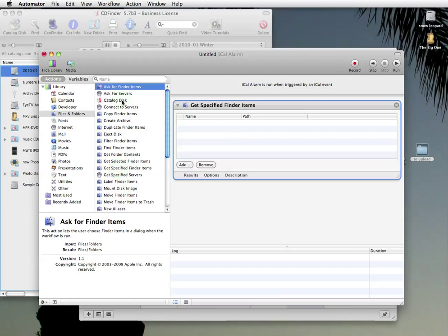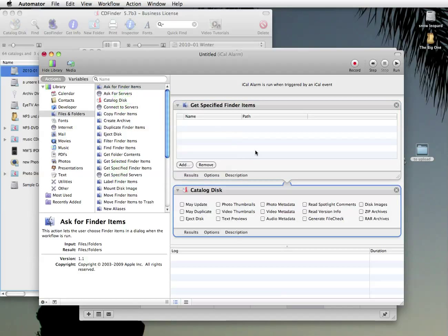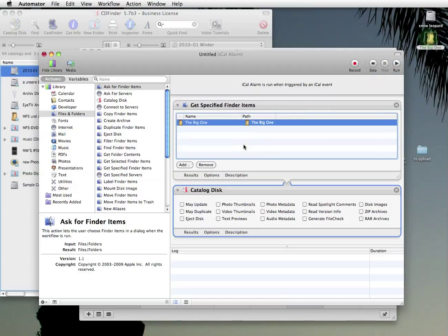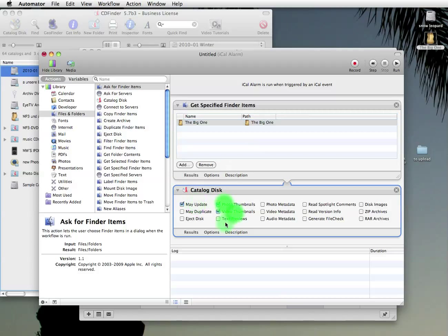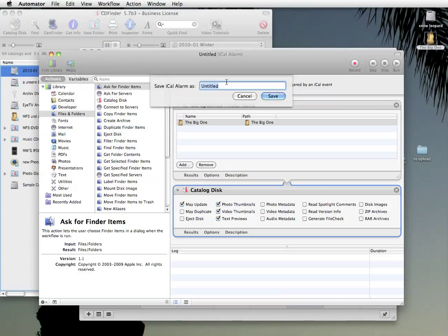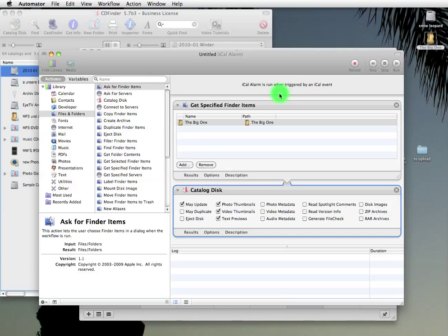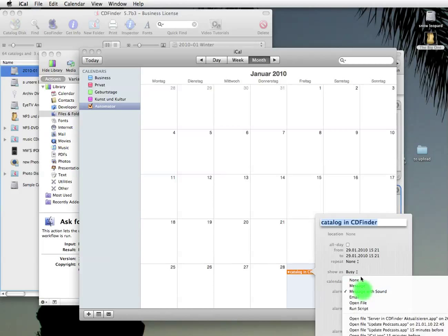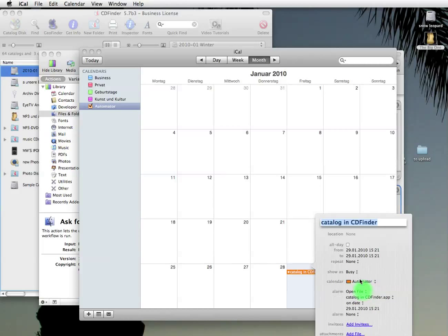Specify some Finder items and there is the automator action. Tell it which ones to catalog. Set some options. And save it. With a nice name. And automator will do the rest for you. Automatically create new appointment in iCal and whatever. There will be a special video tutorial about that as well.